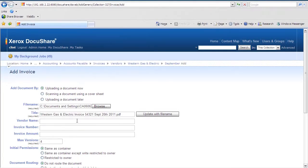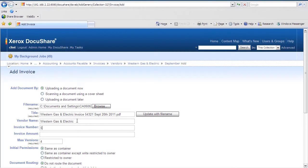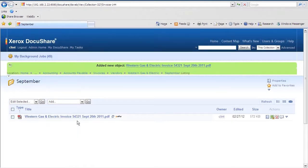Now it wants a little bit of metadata, so I'll go ahead and add that in case we need to search for it later on. Western Gas and Electric, the invoice number, and the amount. Once I've entered my metadata, I apply that.